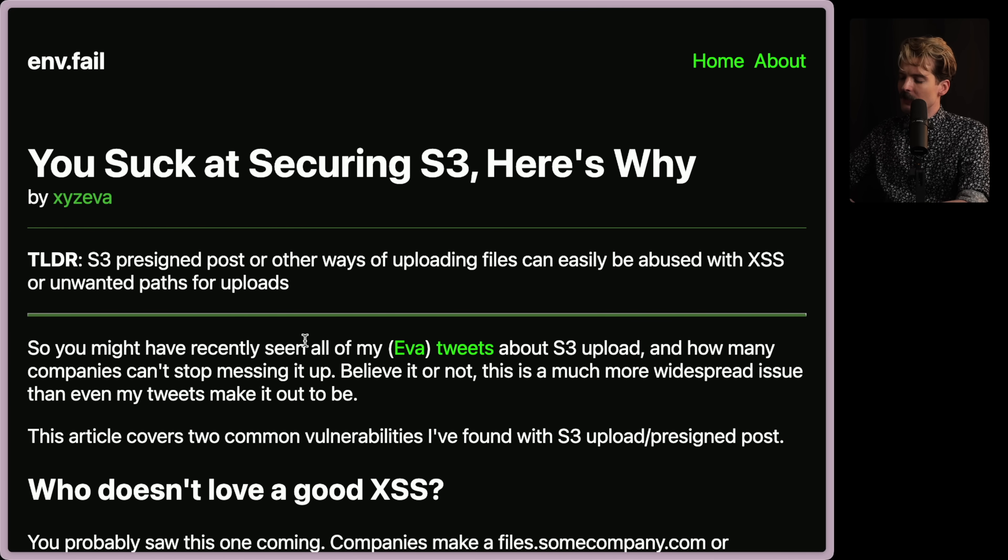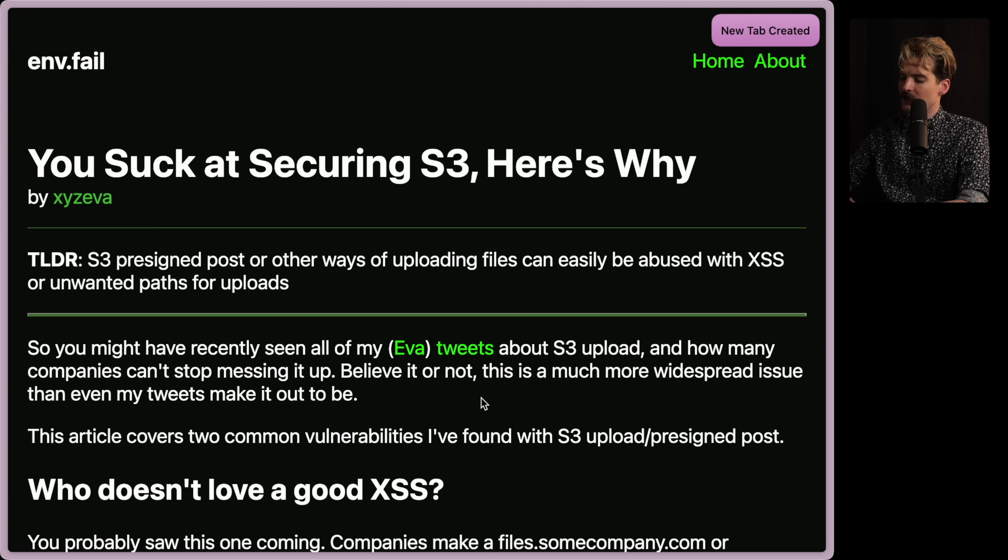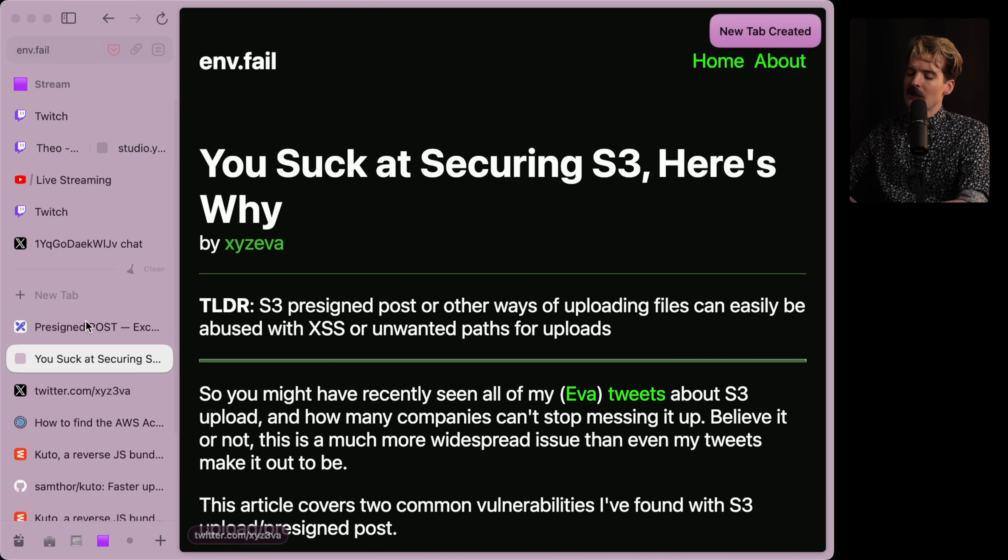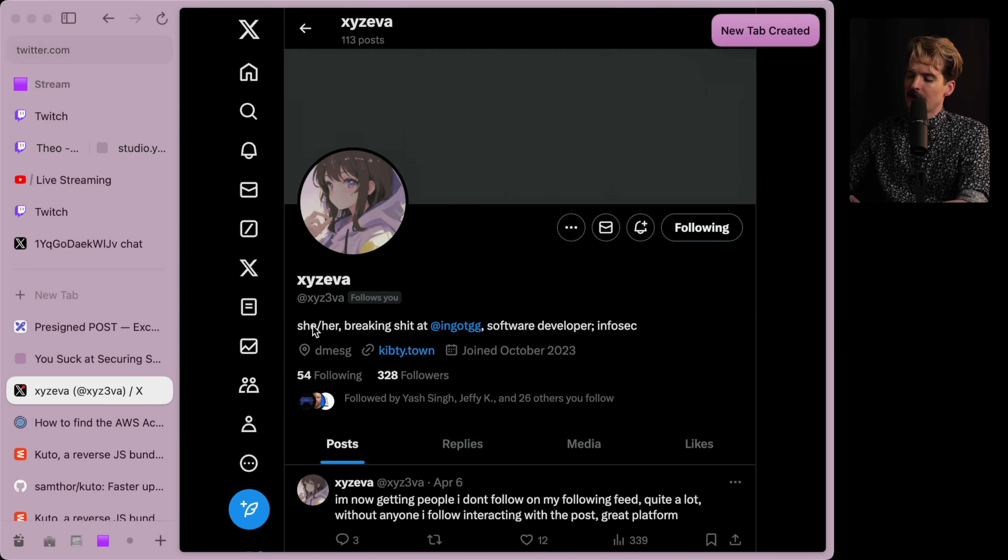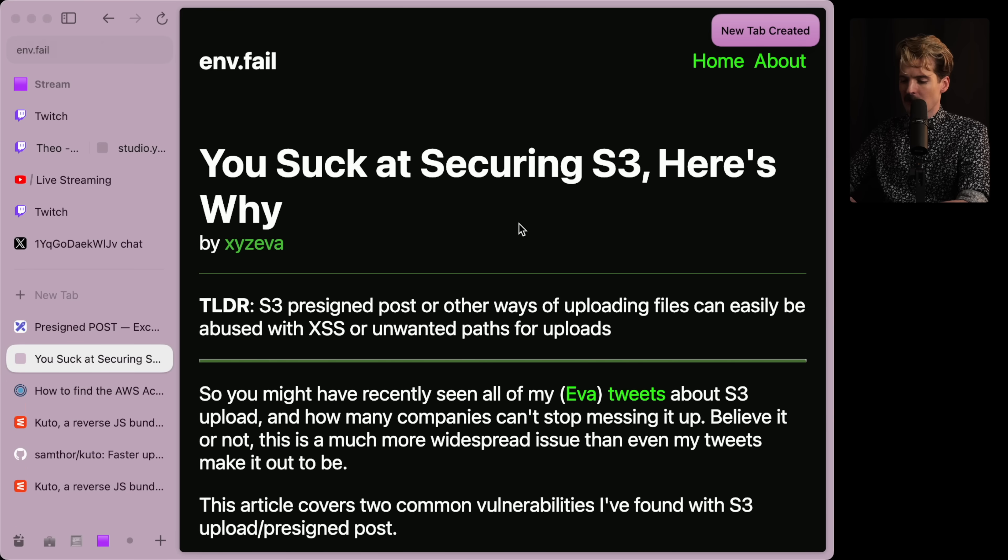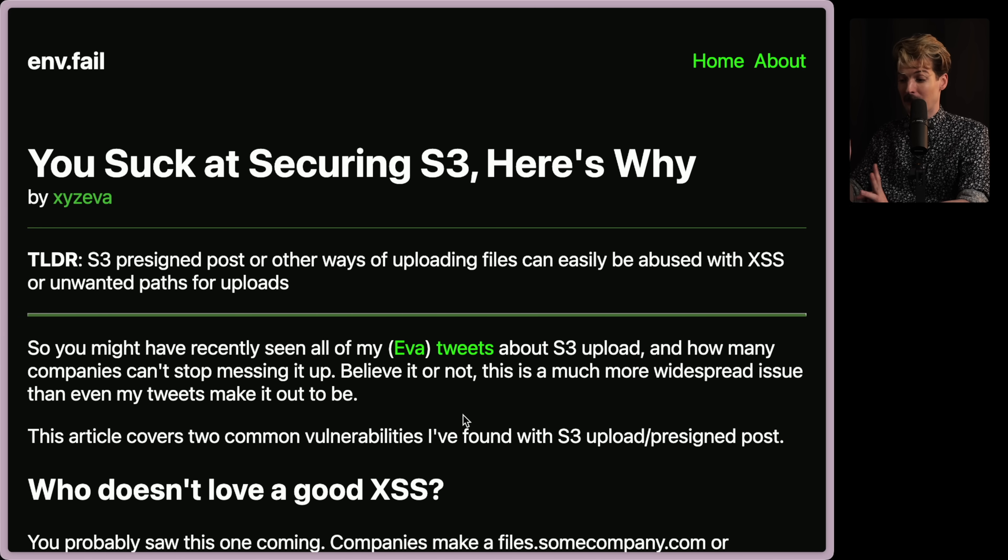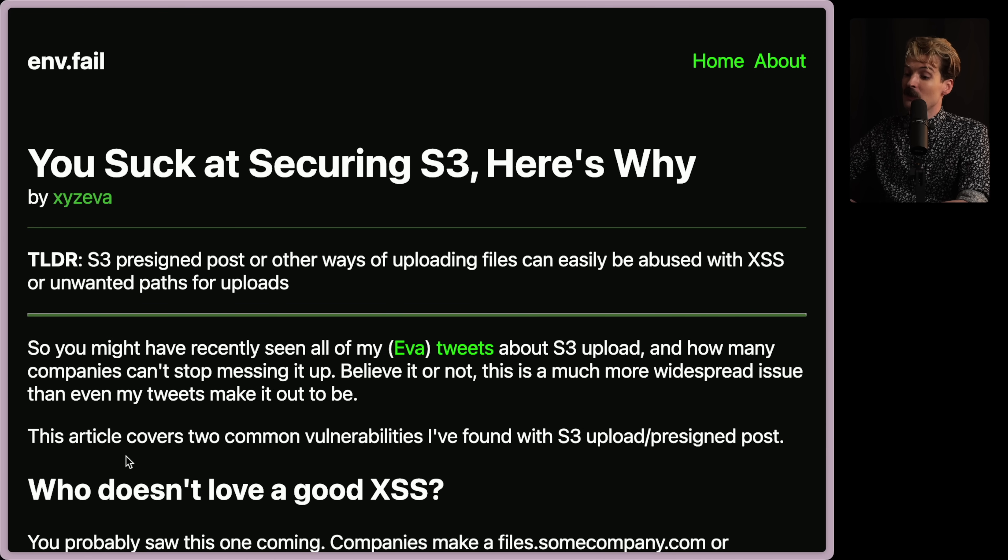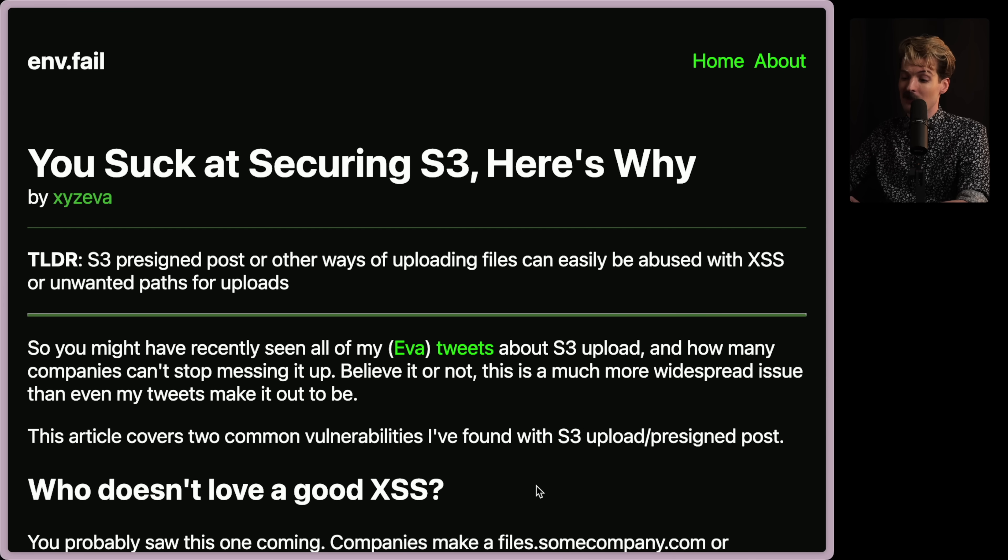That said, pre-signed post URLs leave a lot of places to make mistakes, which is probably what this post is focused on. Back to said post. So you might have recently seen Eva's tweets about S3 upload and how many companies can't stop messing it up. Believe it or not, this is a much more widespread issue than even my tweets made it out to be. Check out Eva's Twitter if you haven't already. XYZ Eva, absolute legend, killing it with these exploits and security discoveries.